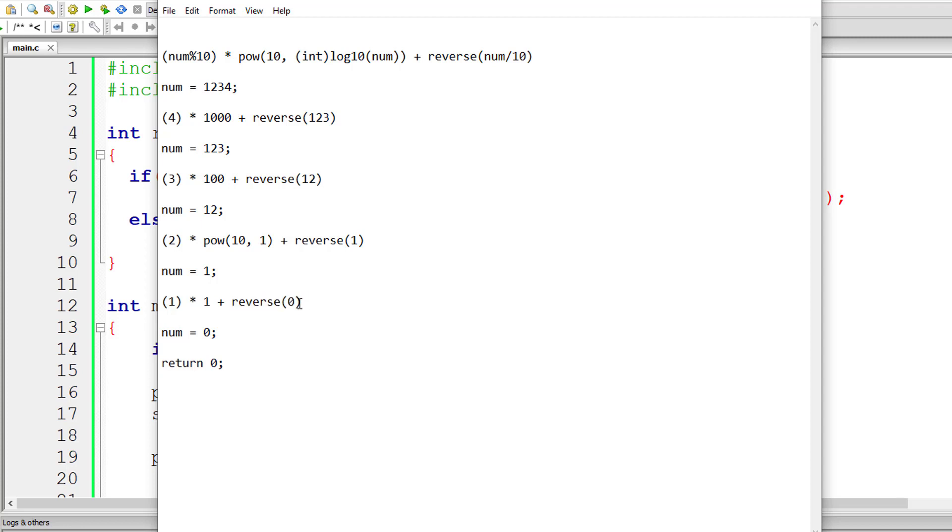0 will be returned to the calling method which is reverse of 0. This will be replaced by 0 and that reverse of 0 instance will be popped out of the stack. So 1 into 1 is 1, 1 plus 0 is 1.